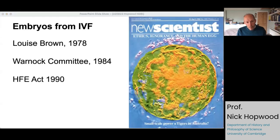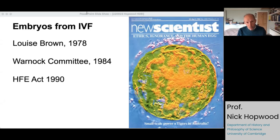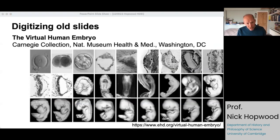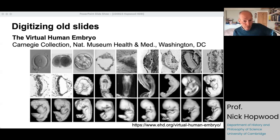Looking first at culture: pre-implantation embryos could now be obtained from IVF clinics. Following the achievement of a live birth from IVF in 1978, the UK government set up the Warnock Committee, which recommended allowing research under a strict licensing regime up to 14 days. After a lot of parliamentary and public debate, this was enshrined in the Human Fertilisation and Embryology Act 1990, with a 14-day limit that, as you'll know, is now under some pressure. Stem cell models — embryoids and organoids — are another dimension of innovation in culture systems. The other set of innovations is in mapping, and initially anatomists digitized old slides.